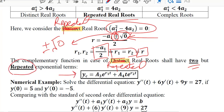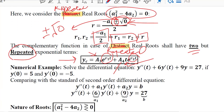The complementary function in standard form contains constants a3 and a4, along with the exponential functions for r1 and r2. Importantly, we can also see that t is being multiplied in one of the terms. This is a new term which was not present in the distinct real root case, so we have to be careful not to forget it.